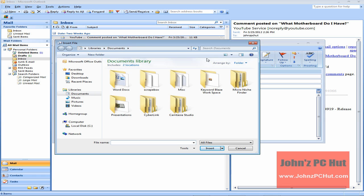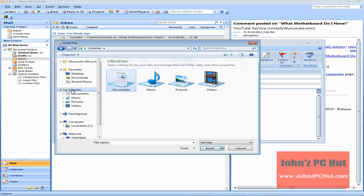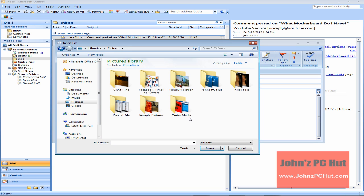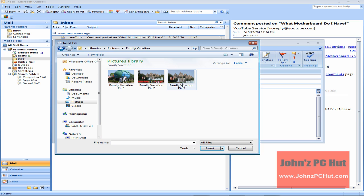The next thing you're going to want to do is navigate to your document or where you're saving your files or where you keep your files. In this case, we're going to go to Library and we're going to go down, we're going to click on Pictures, and we're going to select Family Vacation.